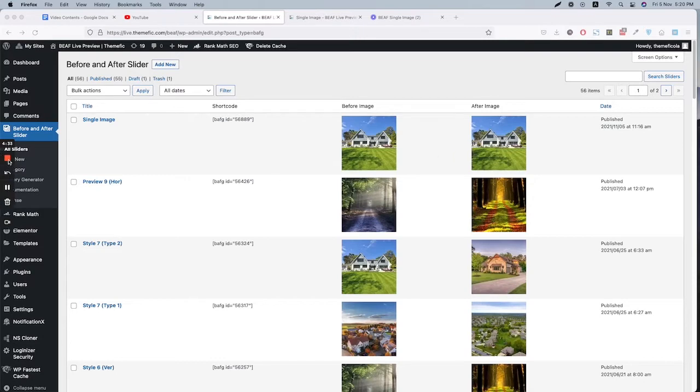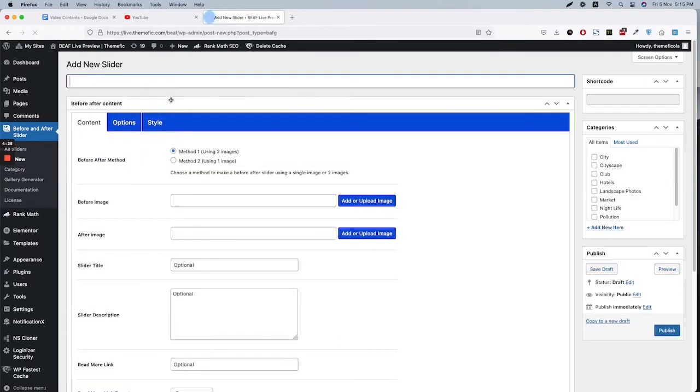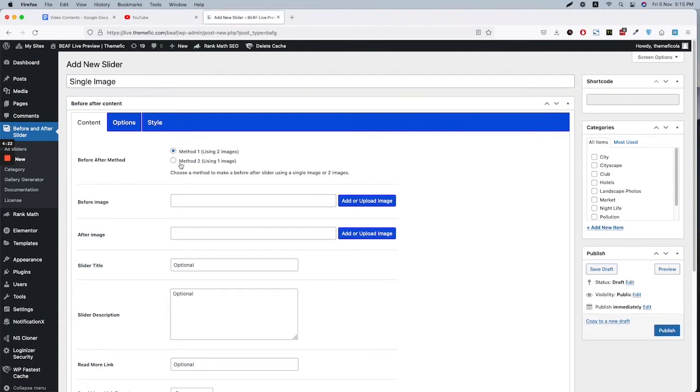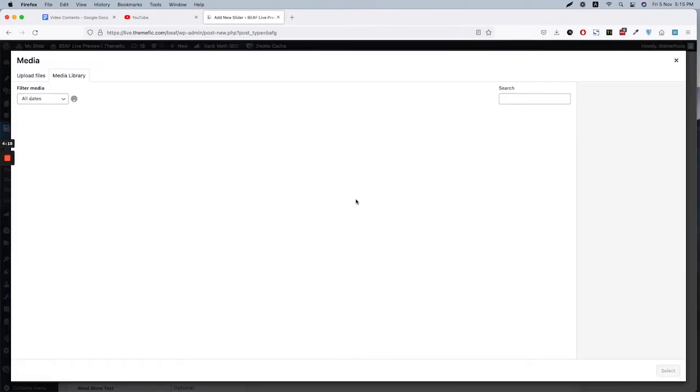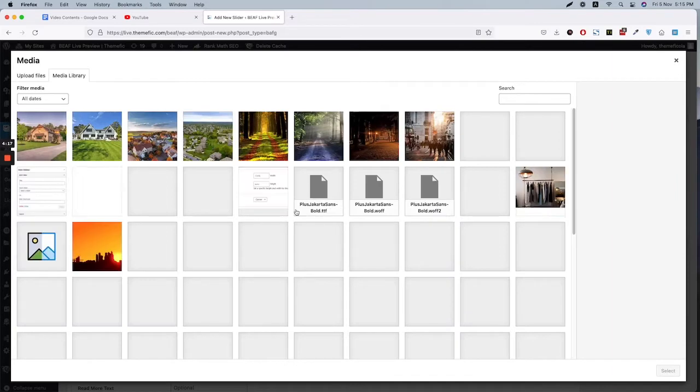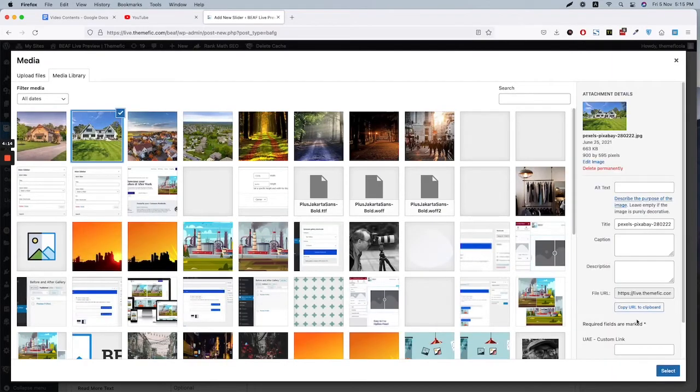So first of all, you need to click Add New, and then Single Image. Then you need to click Method 2. As you see, we now have one image of production. Now let me select this image.